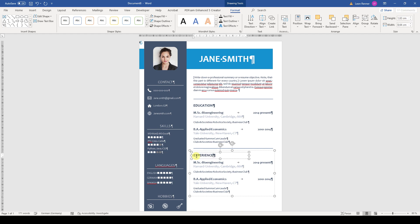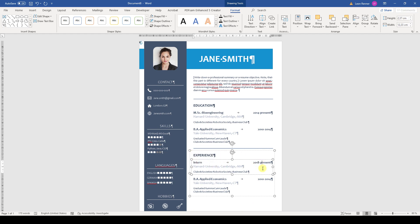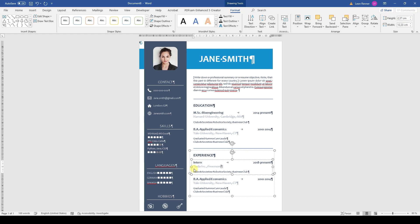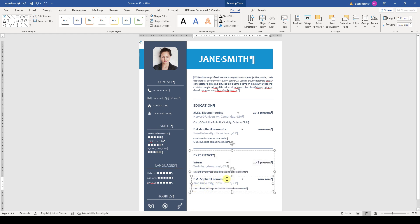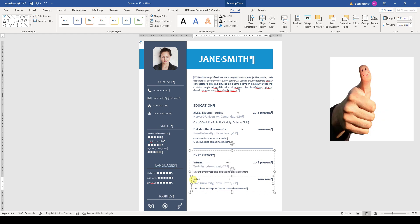So guys, that's it. Before you go, please keep in mind that such resume templates usually cost between 10 to 30 dollars online and you're getting them completely for free without the need of any registration on my website. So it would be great if you could return the favor and help me grow this channel by hitting the like button on this video. This little gesture will help me a lot.